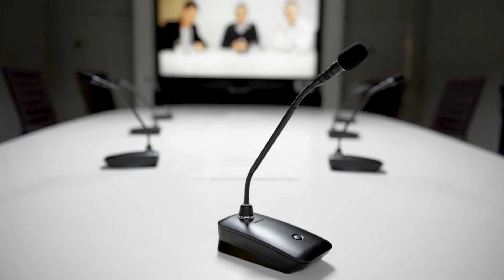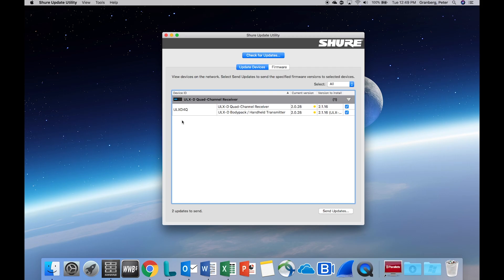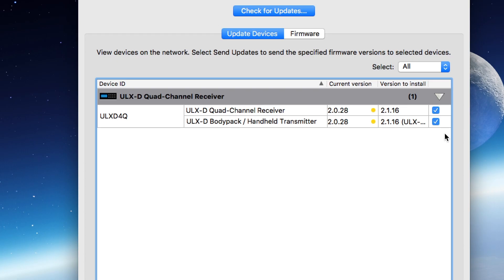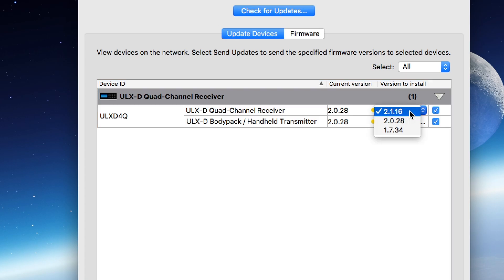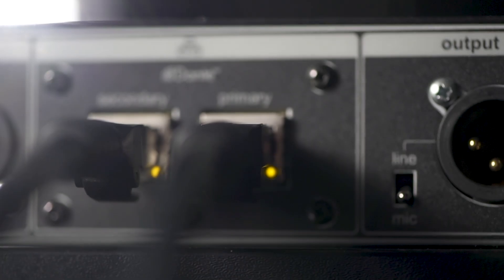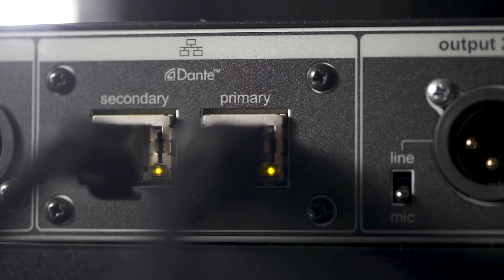Once everything is connected and powered on, all devices should appear in the Update Devices tab. By default, the latest available version is selected for each device. You can change the version by double-clicking in the Version to Install column. Networked devices are updated directly.